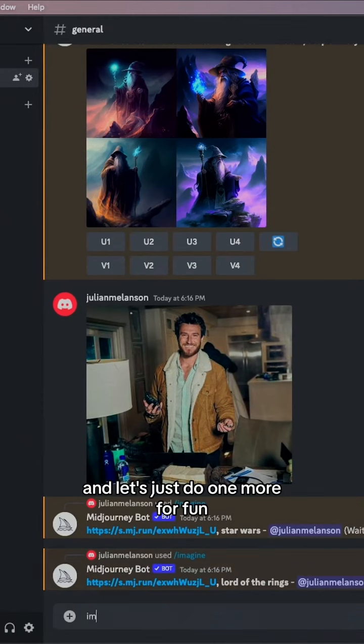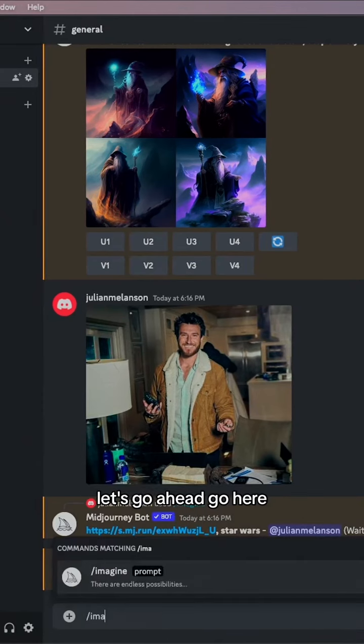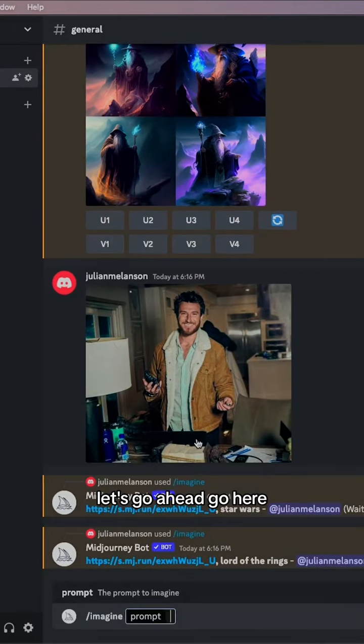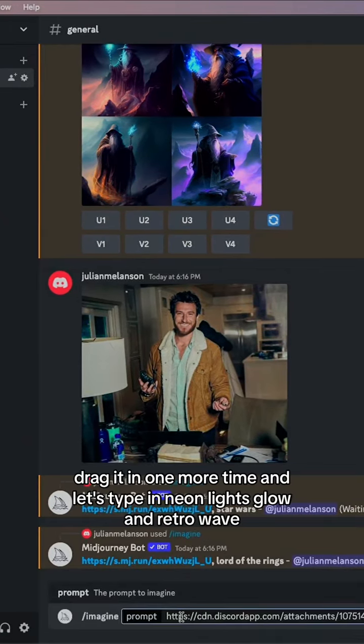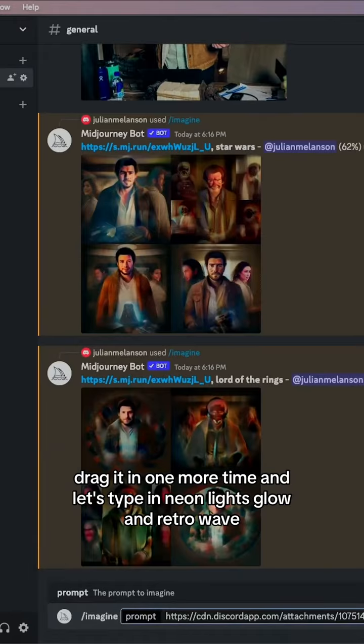And let's just do one more for fun. Let's go ahead, go here, drag it in one more time, and let's type.